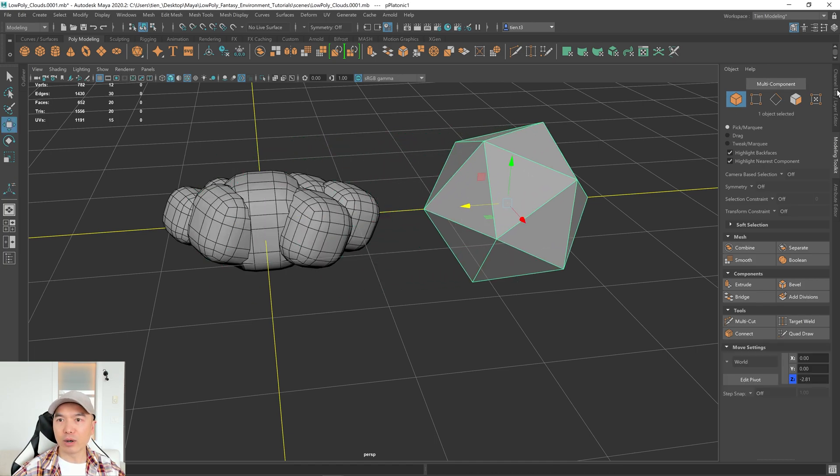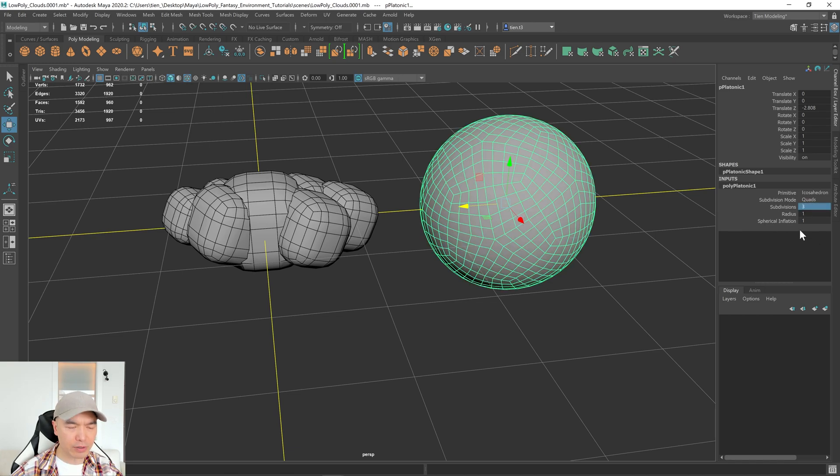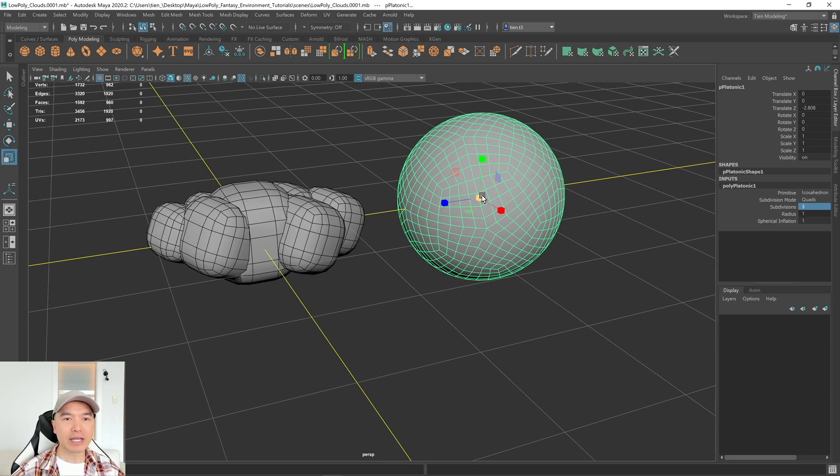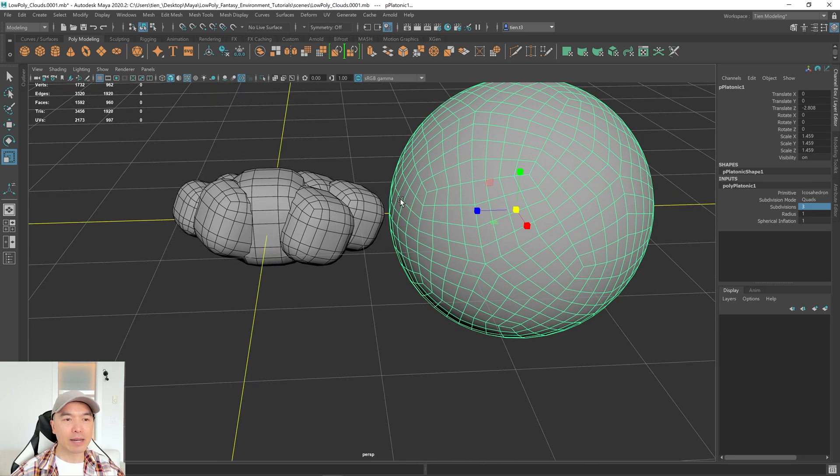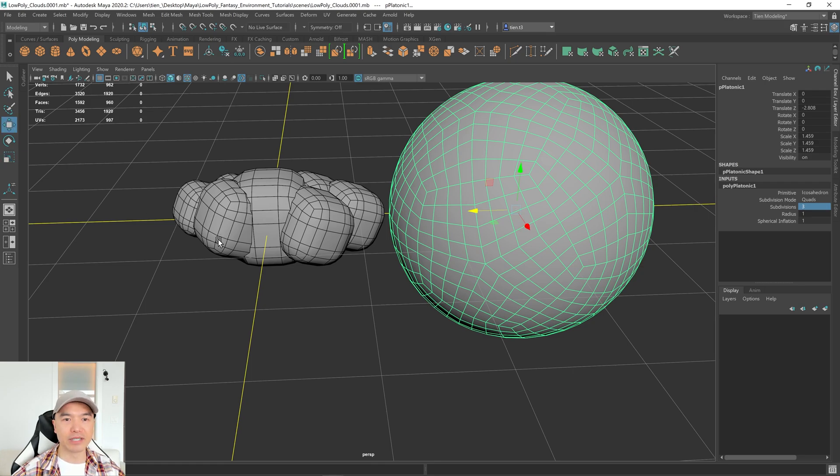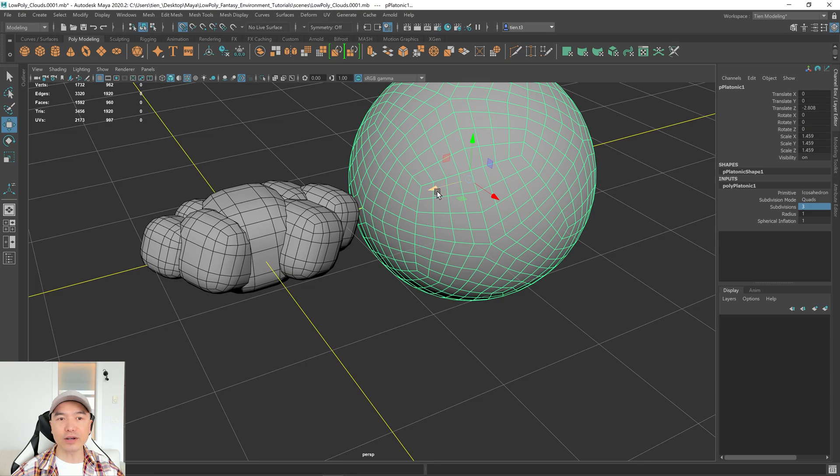Let's open up our channel box. Down here we have an input. It's the polyplatonic one. And we can give it some divisions. So I'm just going to maybe put three here. Yeah, three should work. It gives us about 1,900. So now we can increase the size of this. And I'm going to move it back over here to cover this object. So I'm going to hold down X, though, and drag this over here.